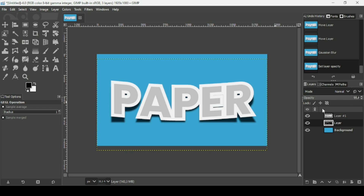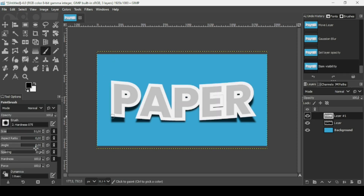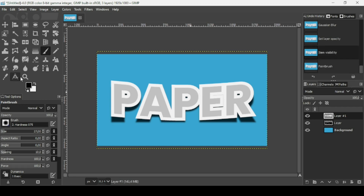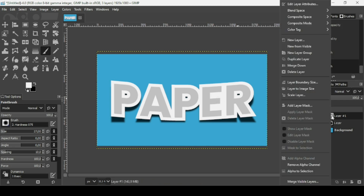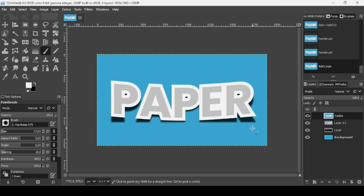If you want to fill any gaps in the text, select the top layer, choose the Paintbrush tool with hardness and force at 100%, and decrease the brush size slightly. Make sure the foreground color is white and paint to fill in the areas. Finally, right-click and choose New from Visible. That's how you create a paper text effect in GIMP — thanks for watching, have a nice day!